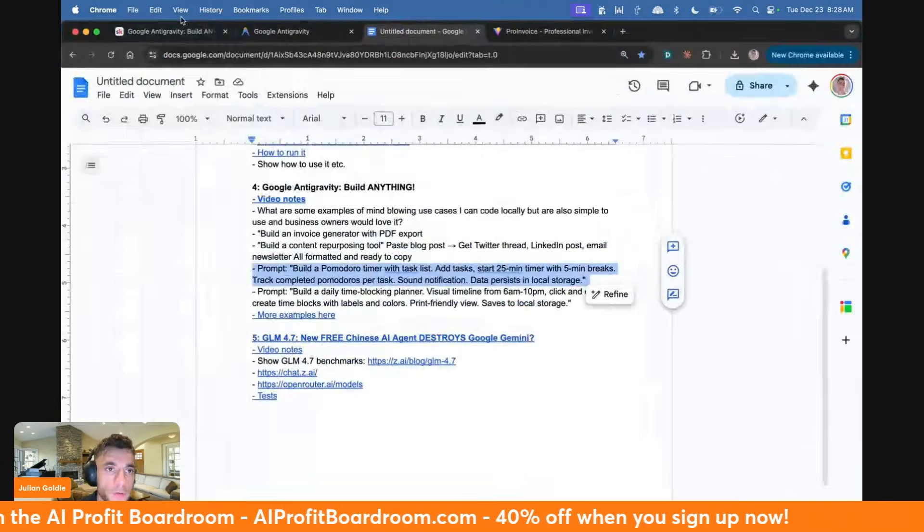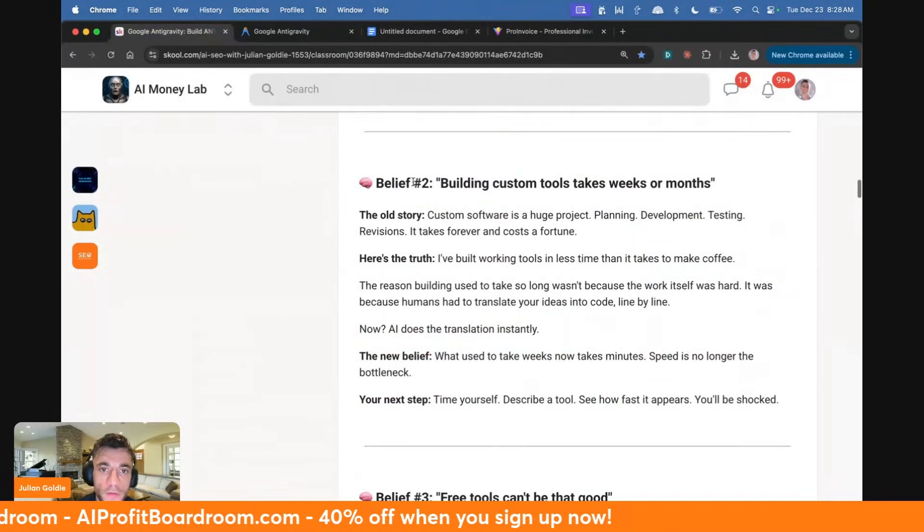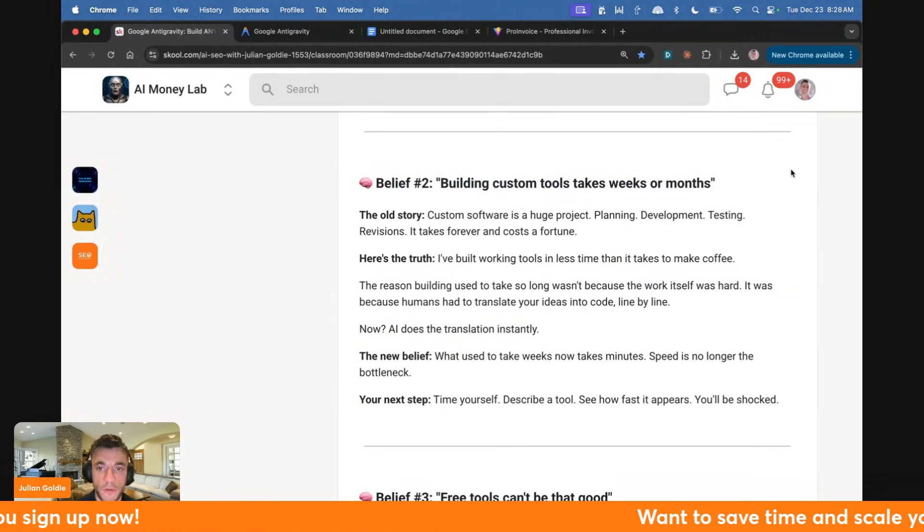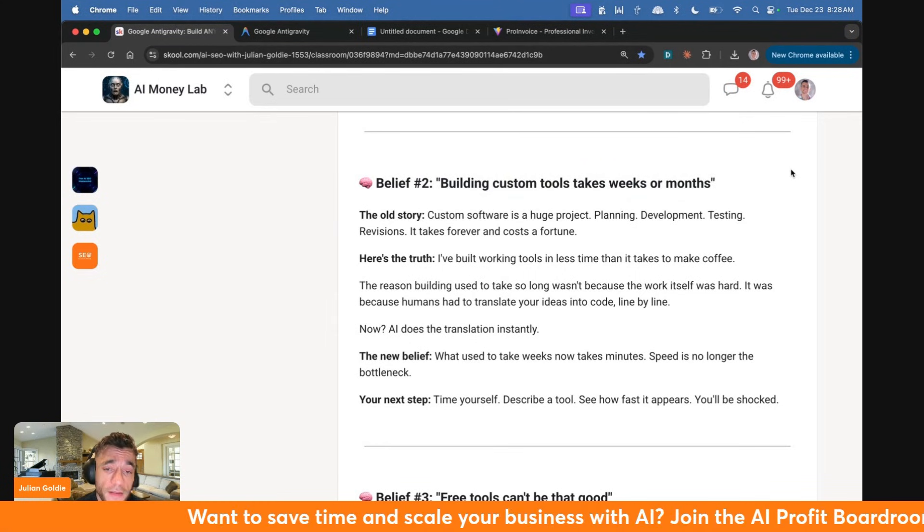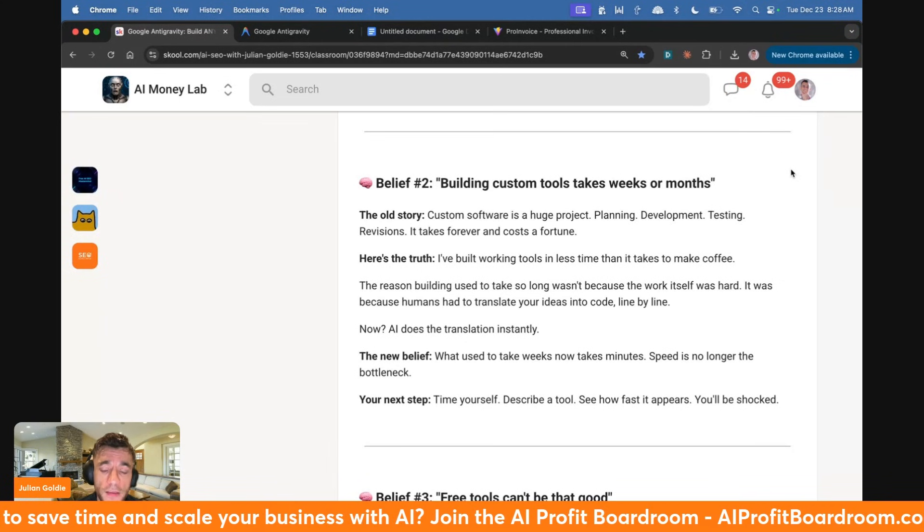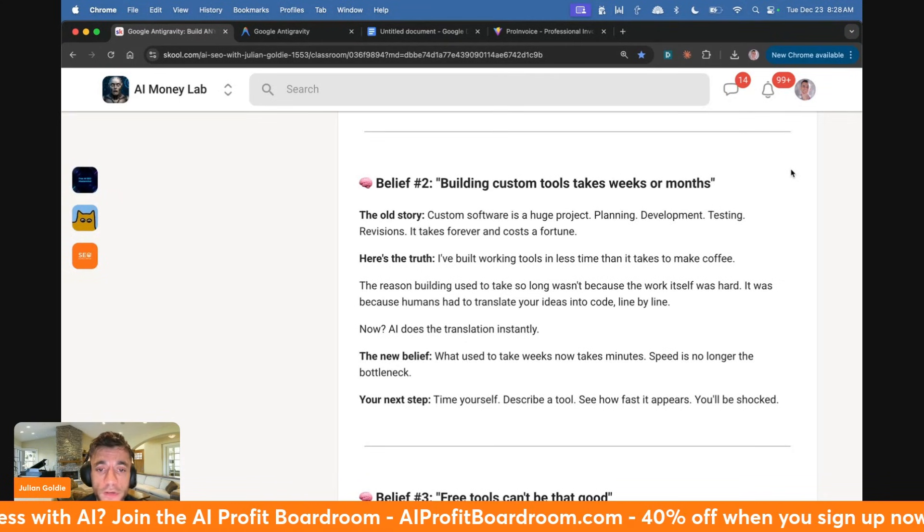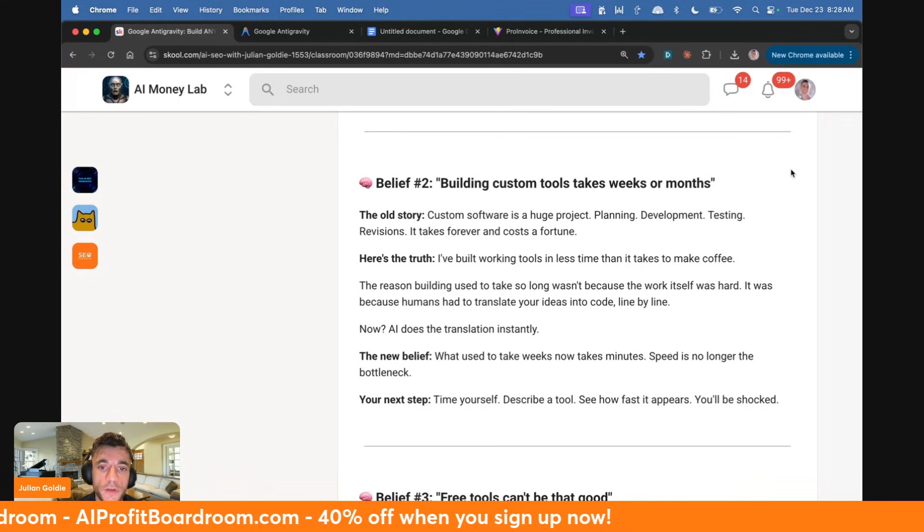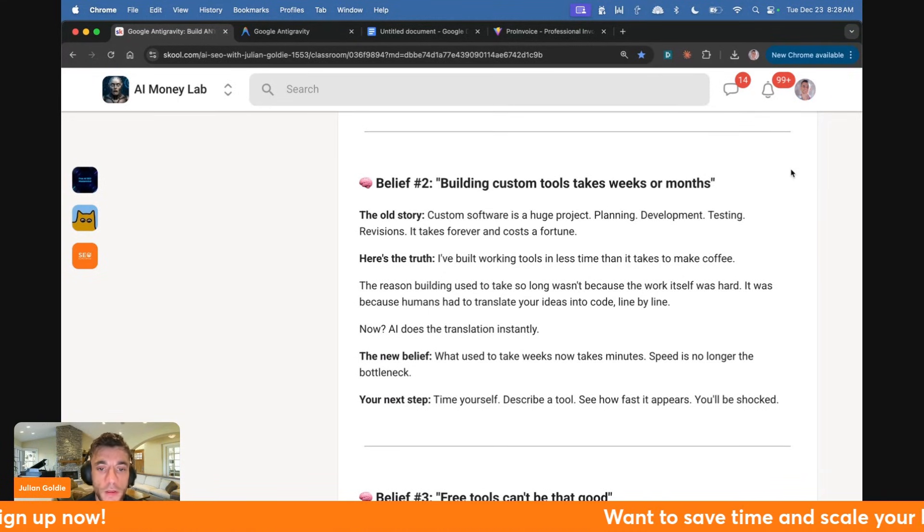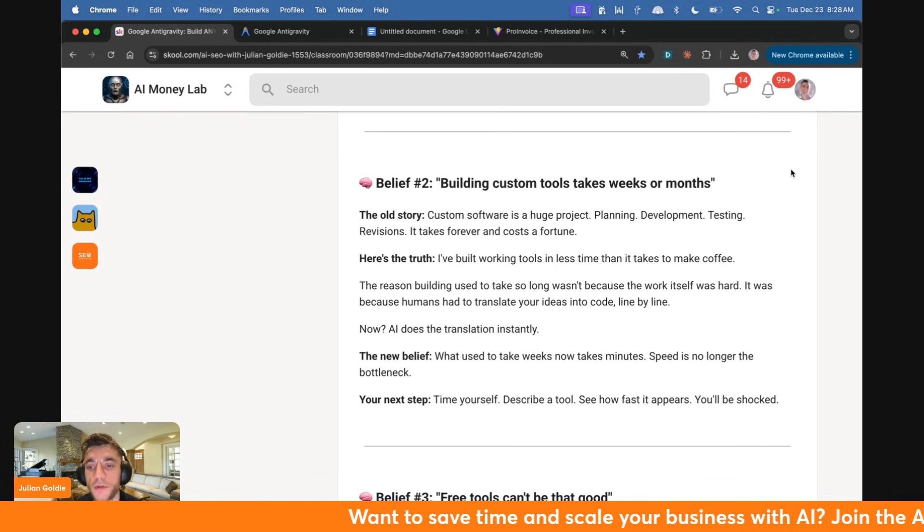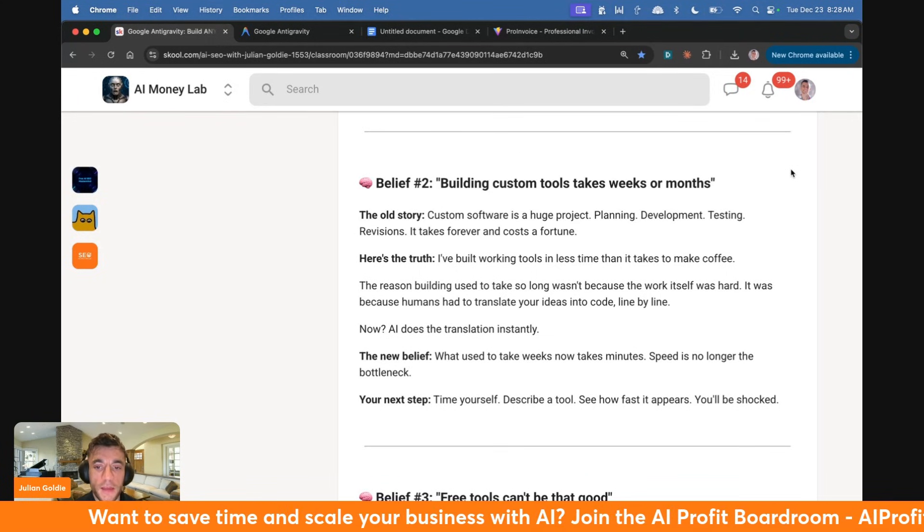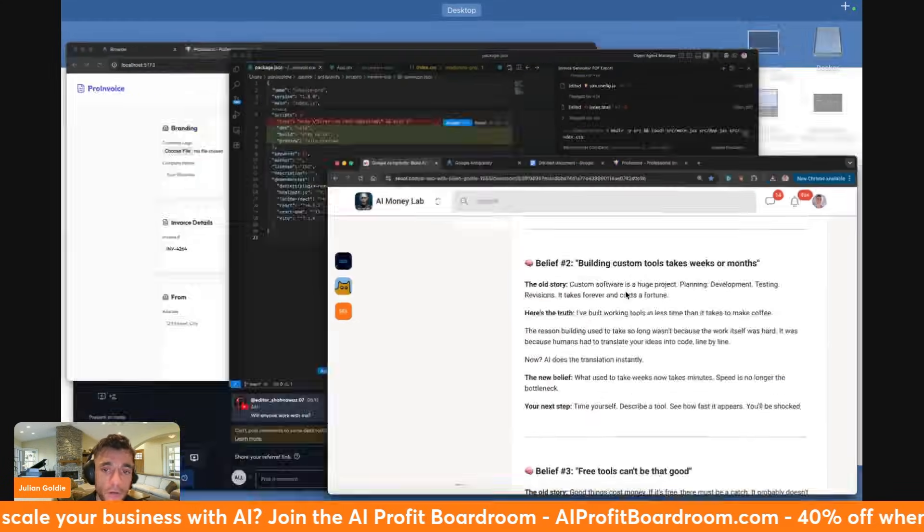Let's run through some more limiting beliefs. Some people say building custom tools takes weeks or months. The old story was custom software is a huge project: planning, development, testing, revisions. It takes forever and can get expensive. Here's the truth: I've built working tools in less time than it takes to make a coffee. The reason building used to take so long wasn't because the work itself was hard. It was because humans had to translate your ideas into code line by line. Now AI does the translation instantly.